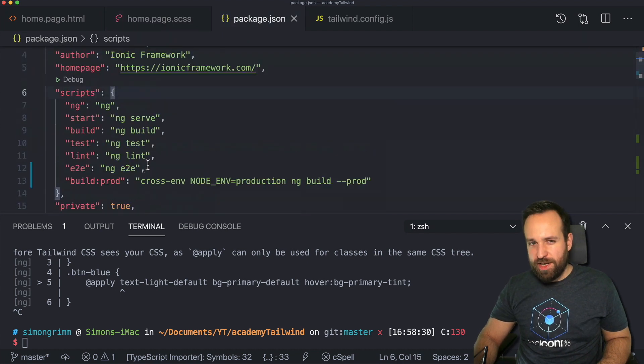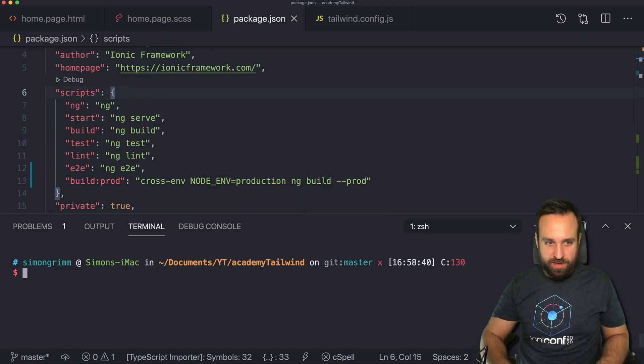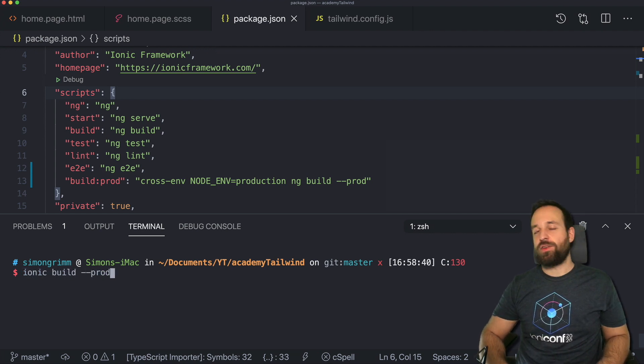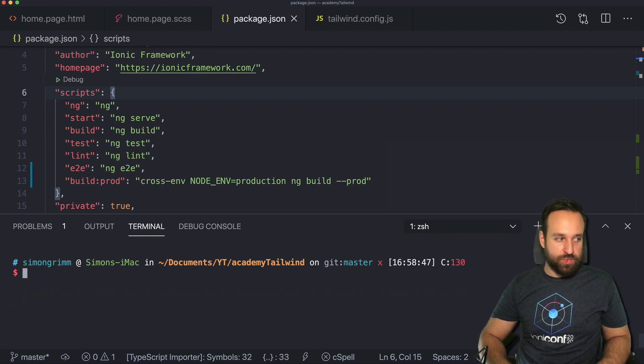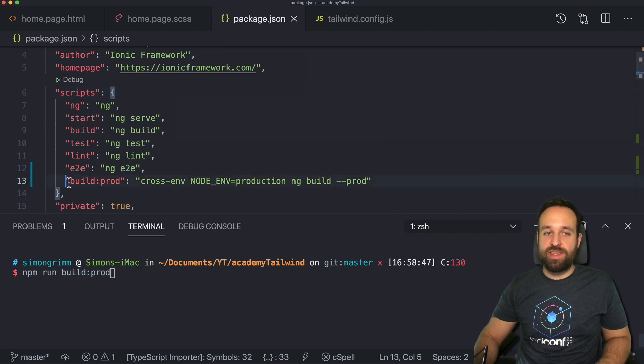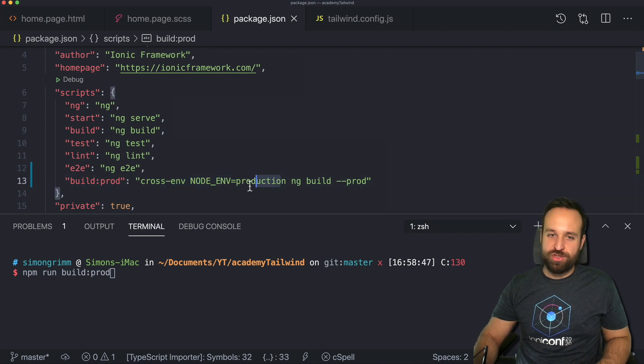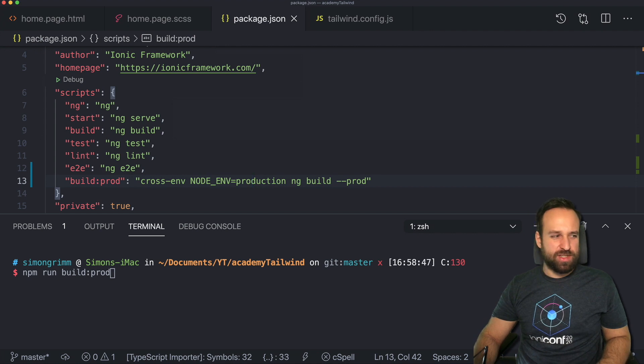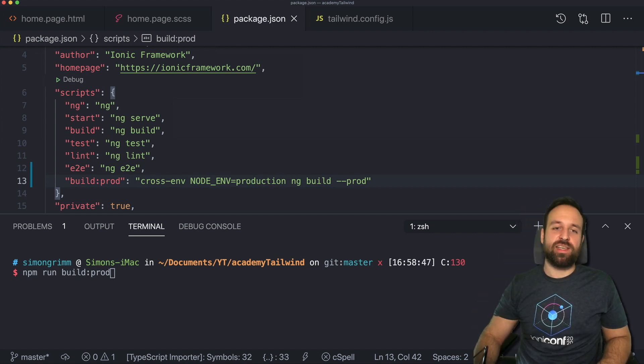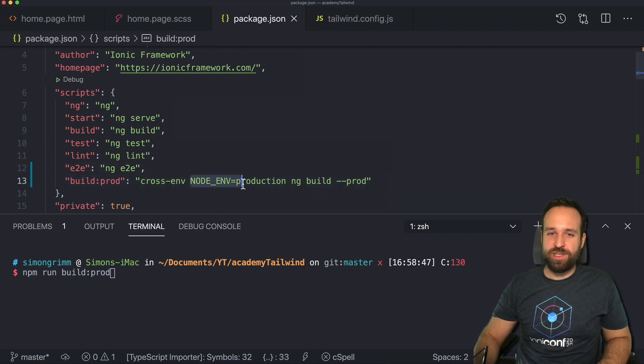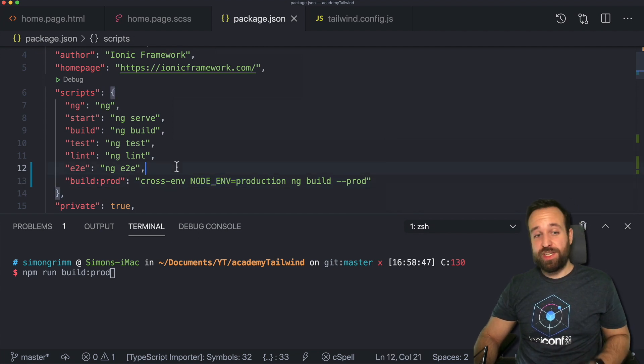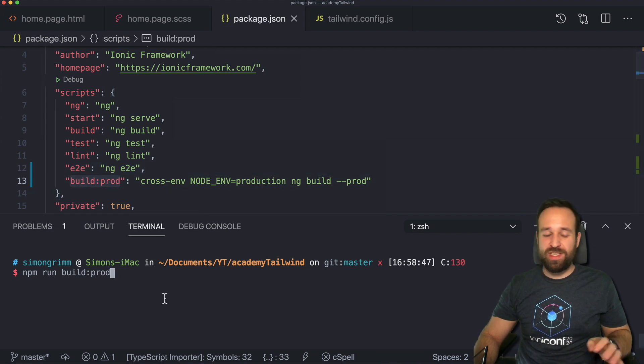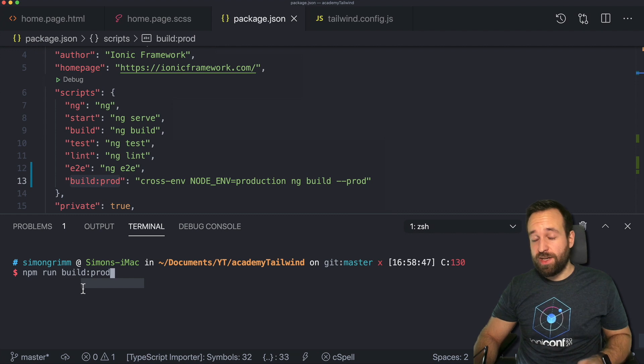If you want to build your ionic application, you usually just run ionic build dash dash prod or just without prod. But now you have to run npm run build prod to run this exact script, which will set your node environment to production. Otherwise the Tailwind configuration or the Tailwind in general isn't used correctly. Your files are not purged correctly and the whole Tailwind integration wouldn't work correctly. So make sure that when you use Tailwind in your ionic application, you always execute this new script. If you want to run a final build of your ionic application.